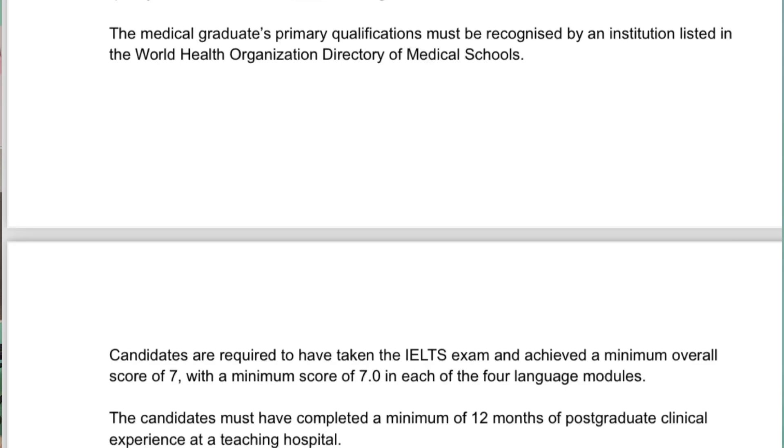For PLAB, medical graduates who have passed from an institution must have their institution recognized by the WHO directory of medical schools - then only can you appear for this exam. You must check if your institute is recognized by WHO or not. For those who want to apply for PLAB, let me clarify the whole criteria. For PLAB, you will have to meet some criteria which are very important.